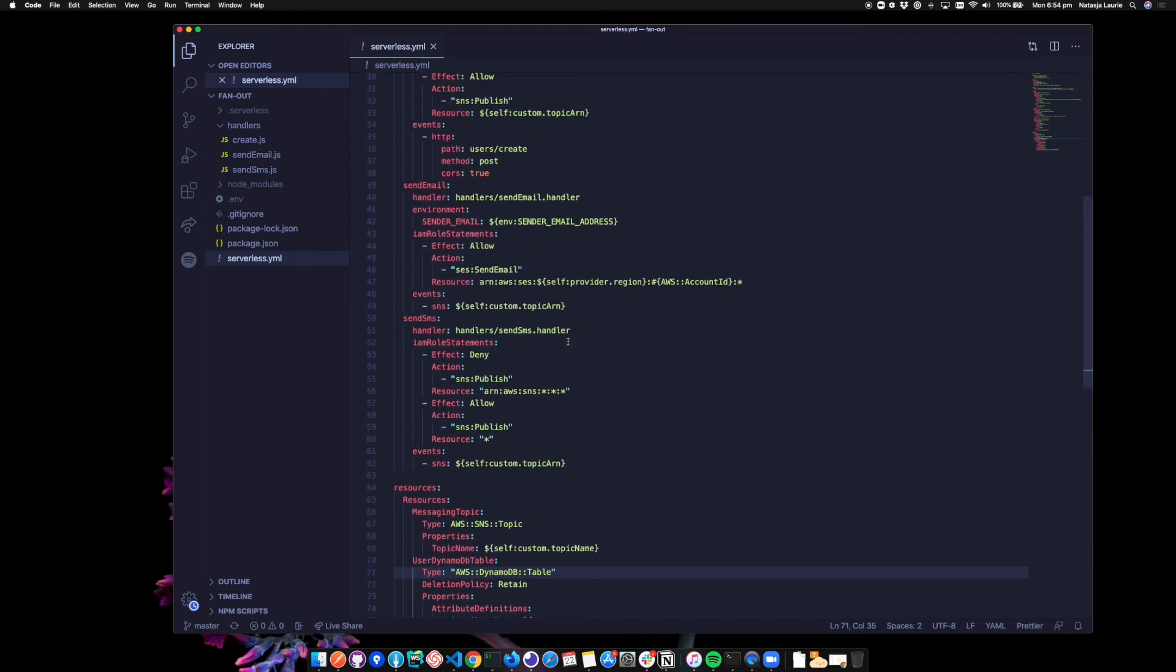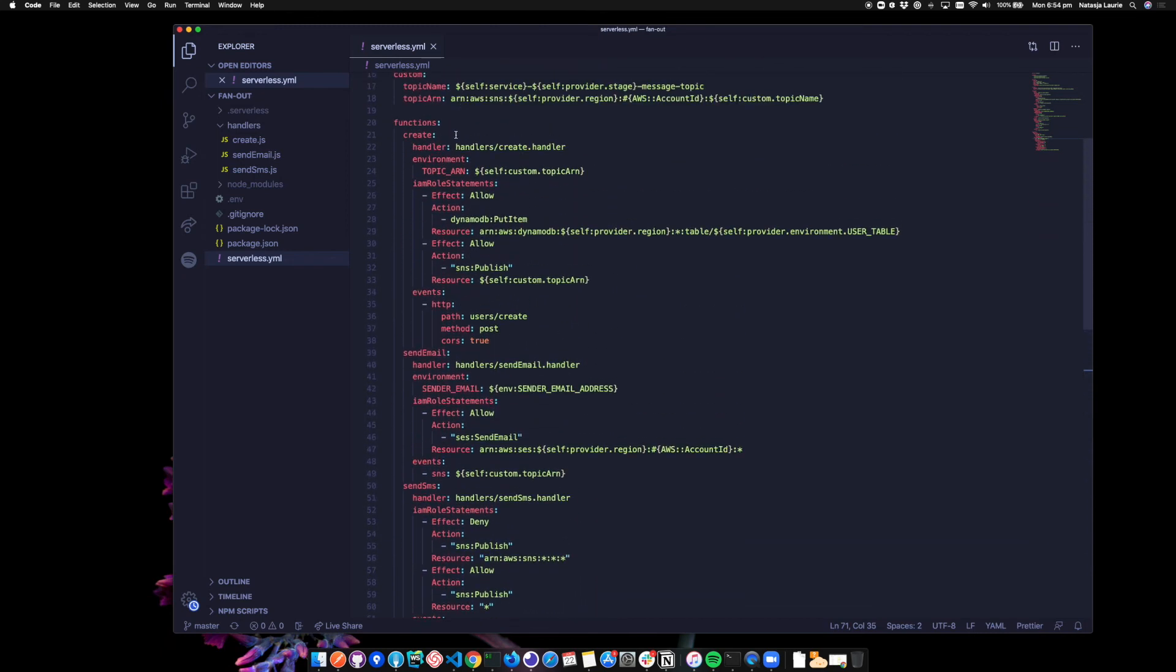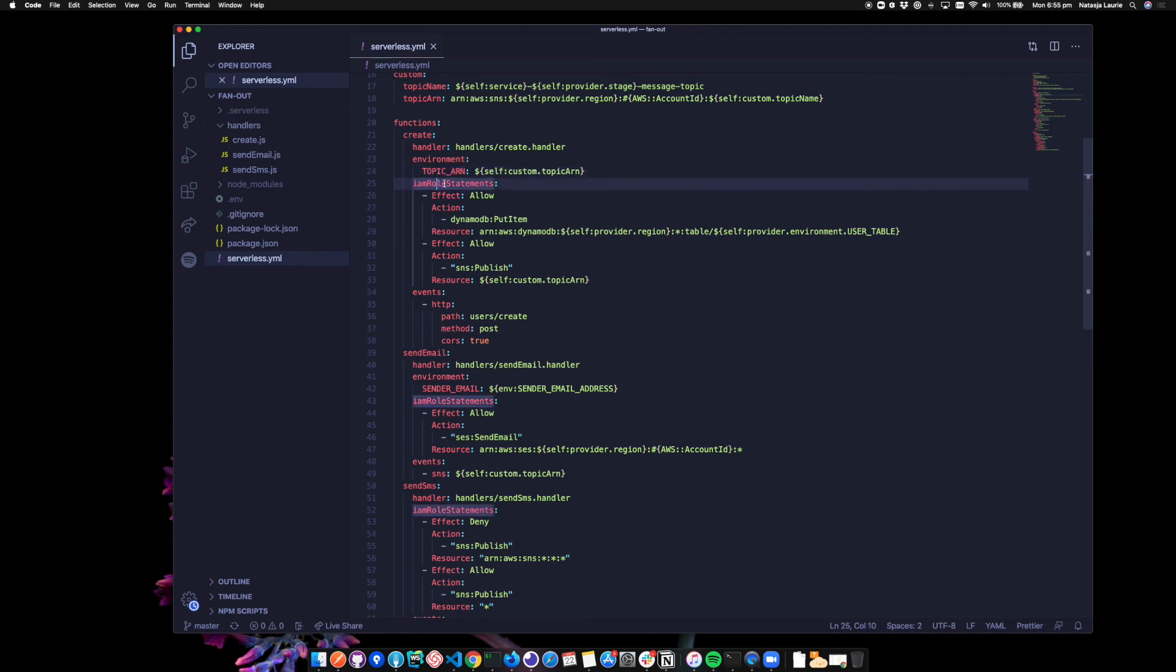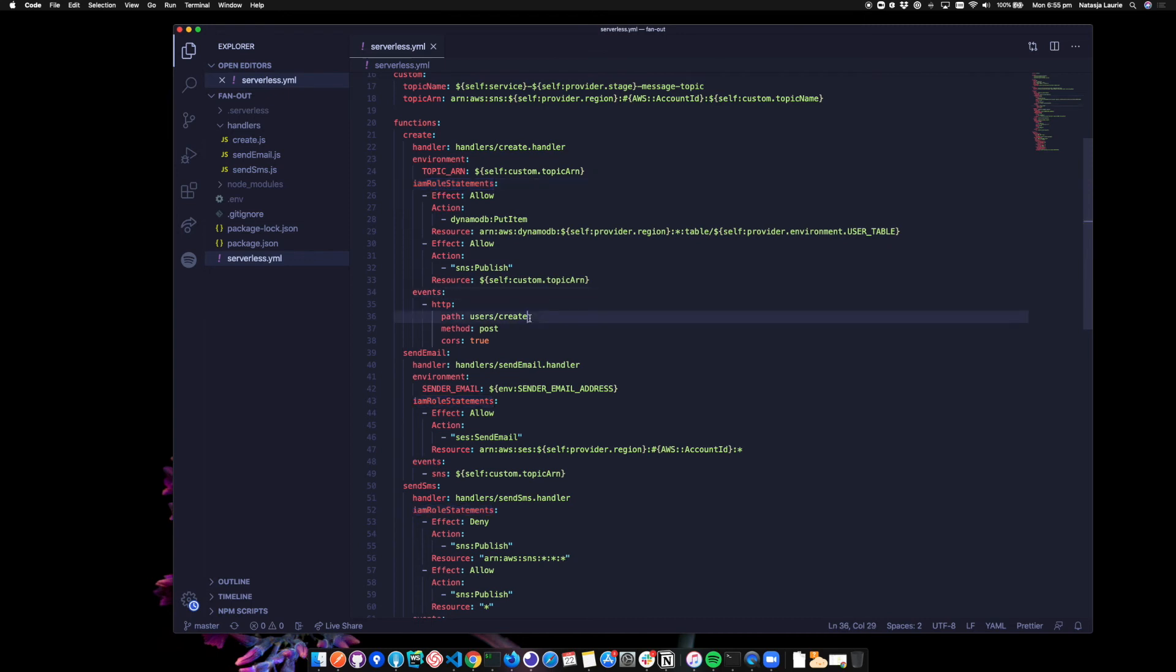And if we look at functions, we've got three functions. So we've got create and that's using the topic ARN environment variable here. Rather than global IAM role statements, I'm using a plugin called serverless IAM role function, which allows us to set least privileged permissions to each function. It's best practice to have a least privileged setup for your Lambda functions. So we could go back and refactor some of the previous examples to use this as well. The event that triggers this function is an HTTP request to user slash create.